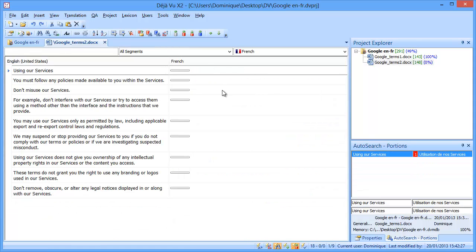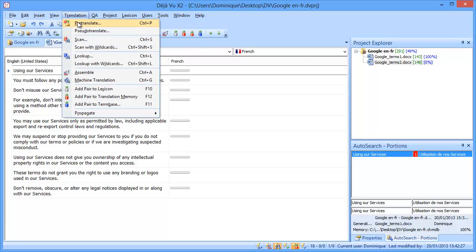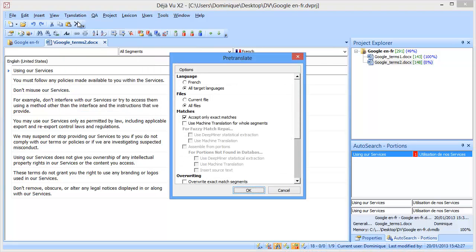Now I can open it, and instead of translating it interactively, I will be using the pre-translate function. So I will go to Translation, pre-translate,